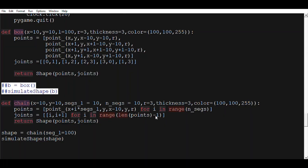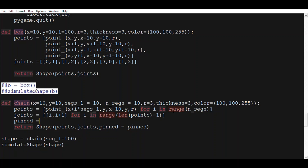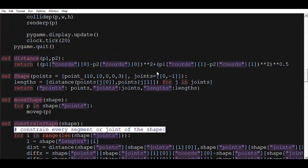Now that we got the hang of how to do chains, we want to have pinned points, meaning certain points on the structure should not move or be static. So we're going to add a new argument to the shape function — it's going to be pinned. This pinned is a list containing all the points that will not be moving throughout the simulation. Let's take the first point and the last point — points[0] and points[-1]. Now let's go back to the shape function, add it to the arguments defaulted to an empty list, and add it to the dictionary.